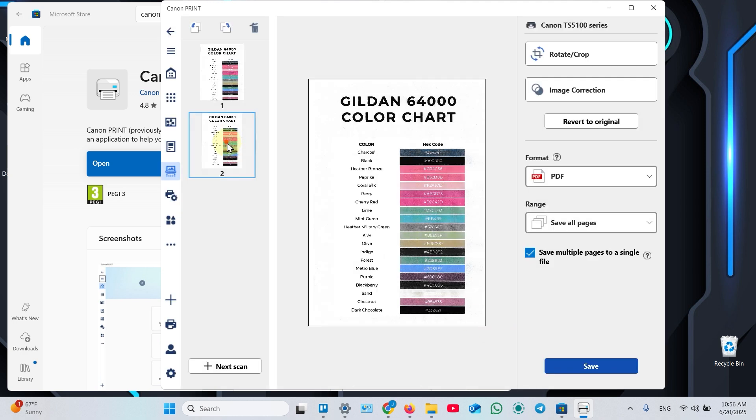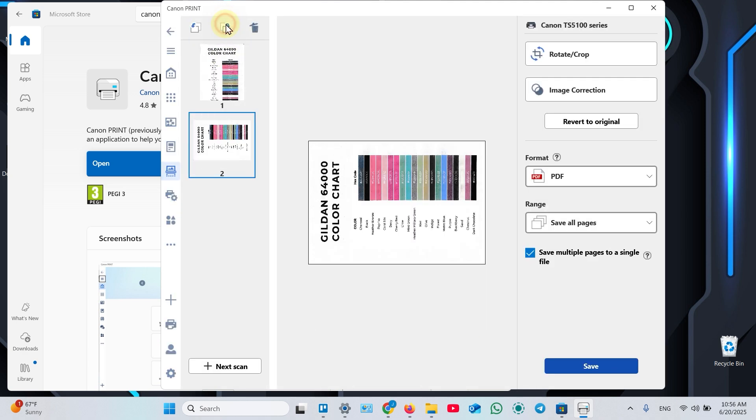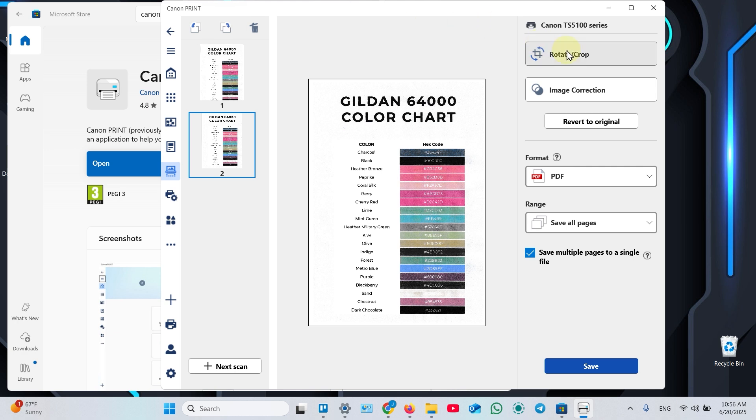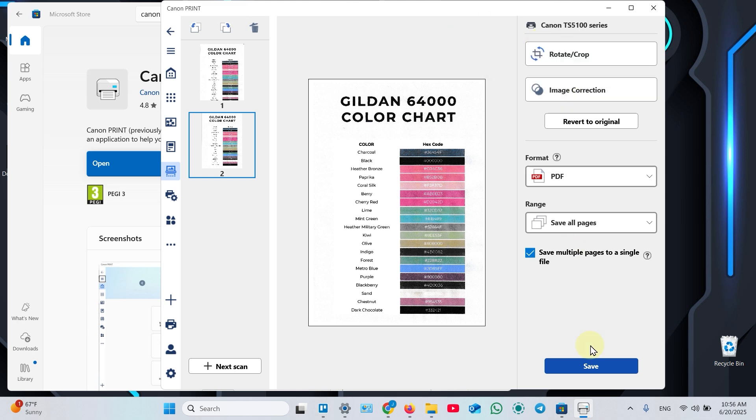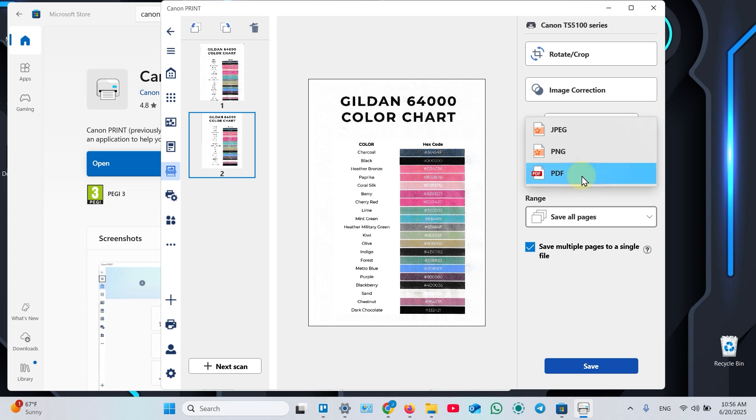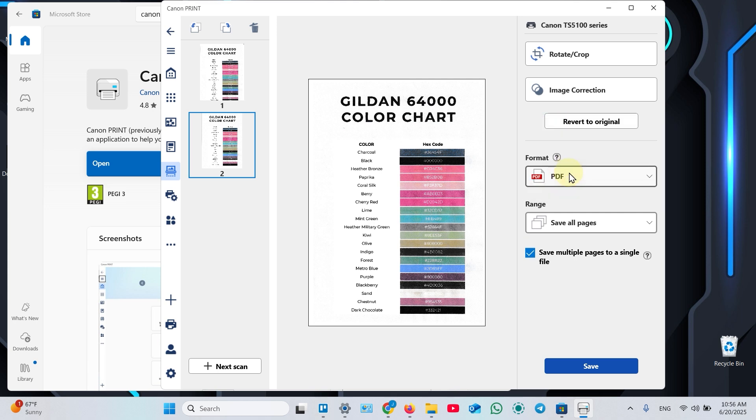Now you can reorder pages, rotate pages, crop pages, make image correction, and of course, save your file. Select file format: PDF for documents, and JPEG or PNG for photos. If you want to save multiple pages to a single file, keep this checkbox checked. Then click Save.